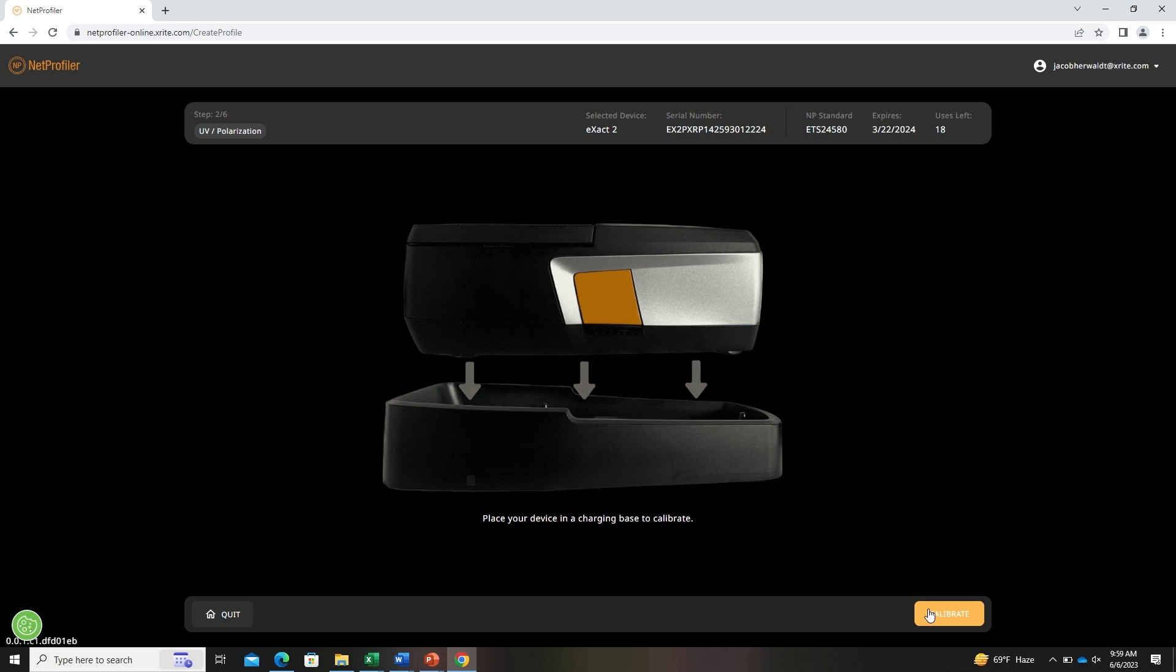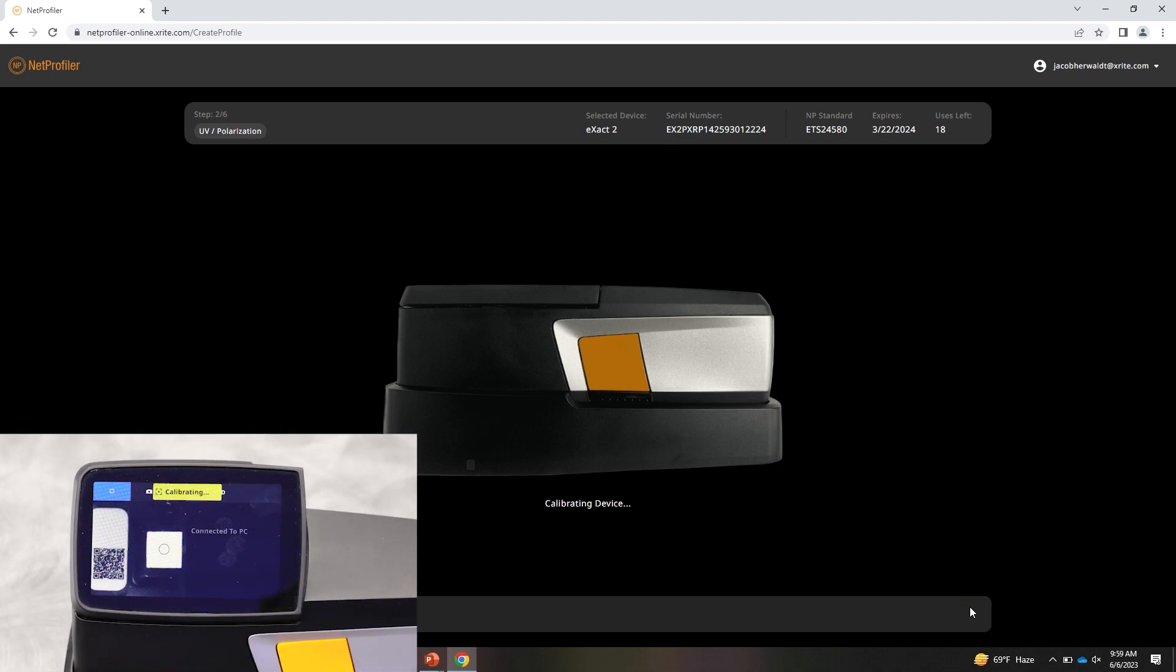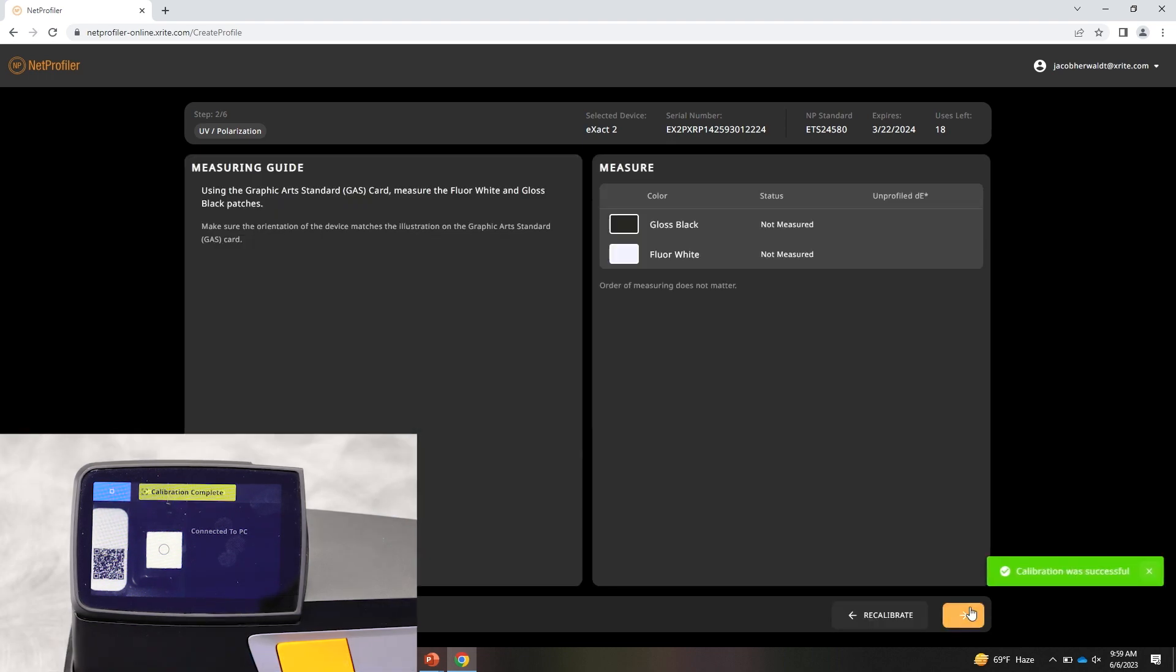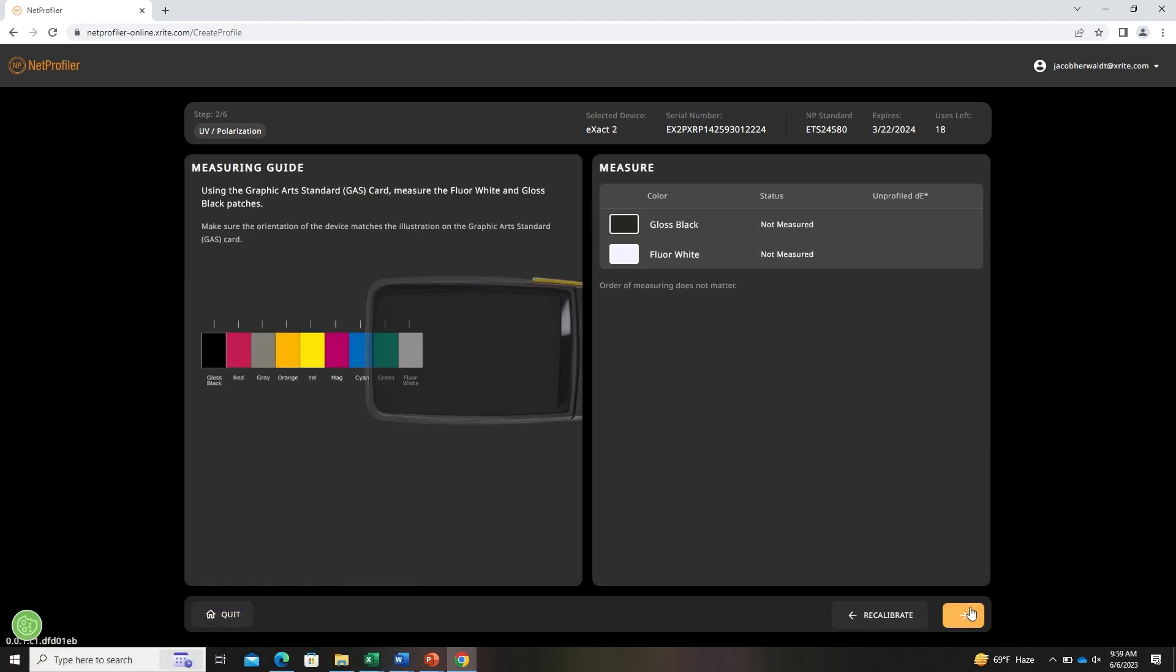Now we'll start by calibrating the device. So in the software you will click calibrate. This will force the device to start calibrating. Once successful, you can then move on to measuring the standards.